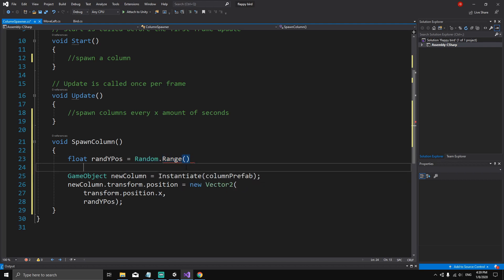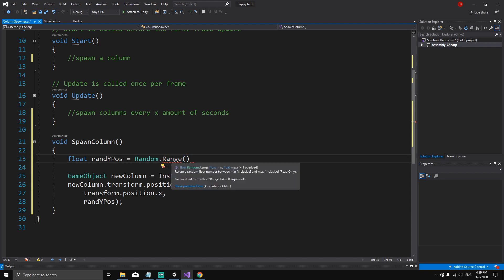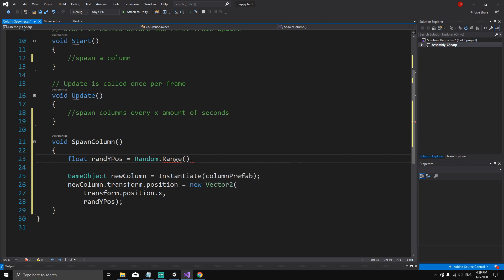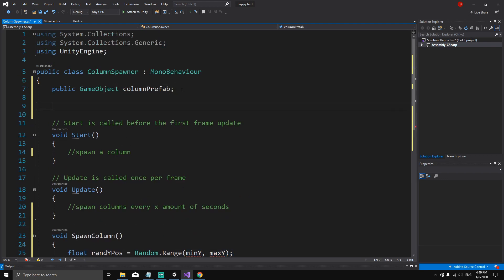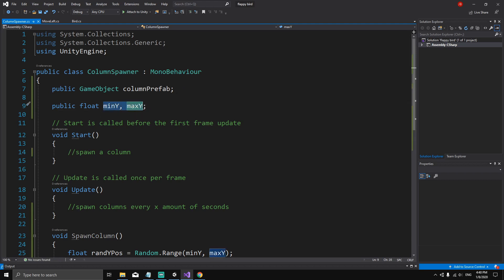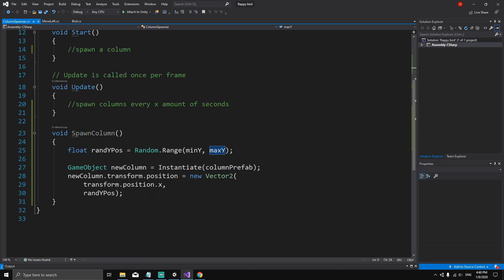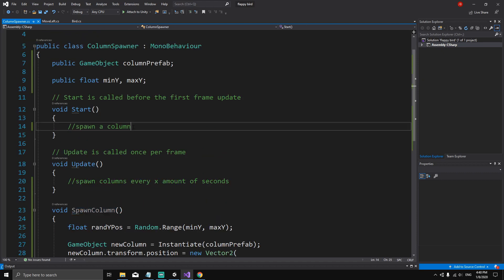randYPos = Random.Range(minY, maxY). Random.Range returns a random float between a minimum and maximum. Hovering over Range shows: float min, float max. We haven't defined minY and maxY yet — we want to set them from the Inspector, so we declare them as: public float minY, maxY. Now we call SpawnColumn in Start to spawn the first column when the game begins.